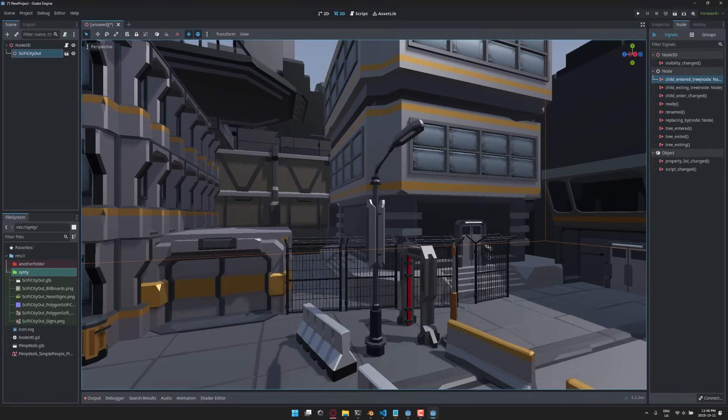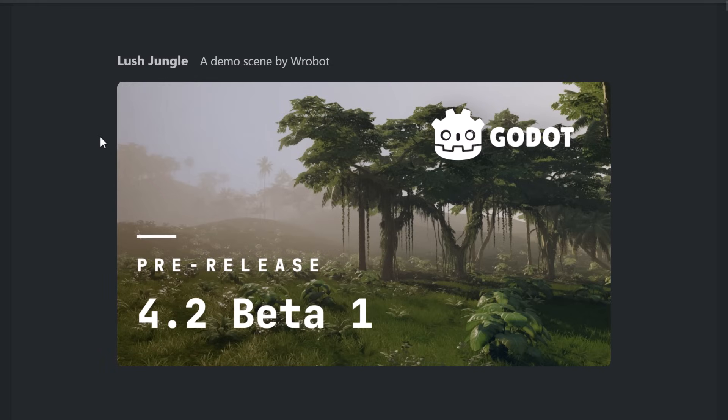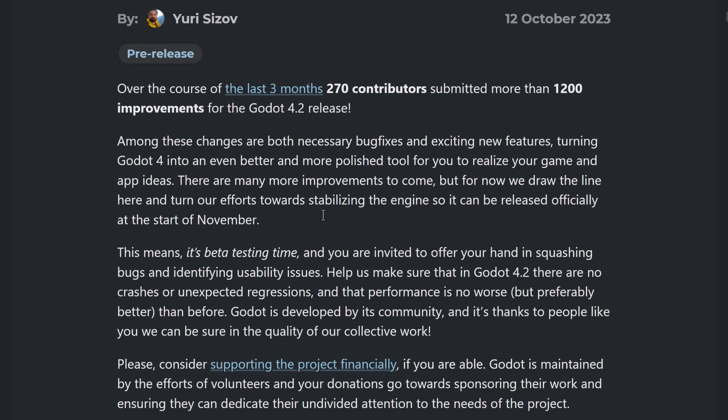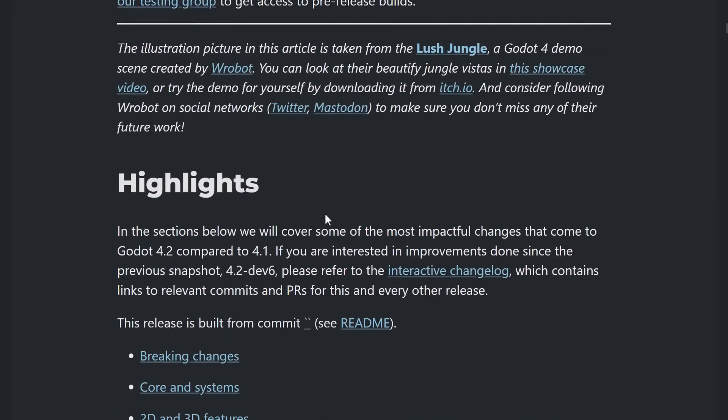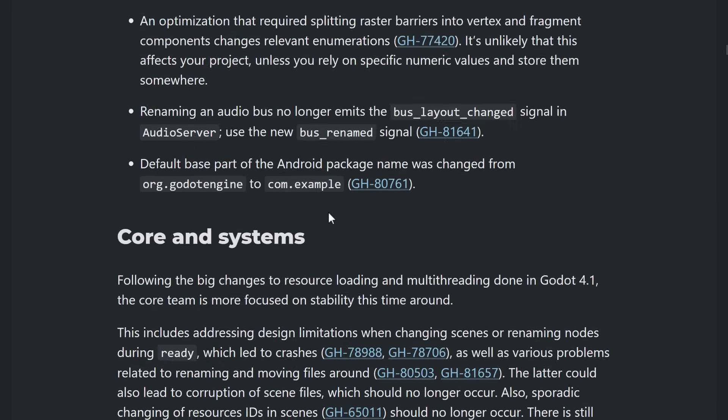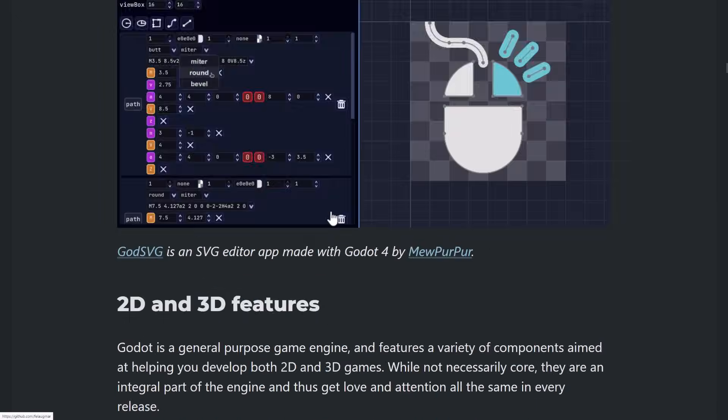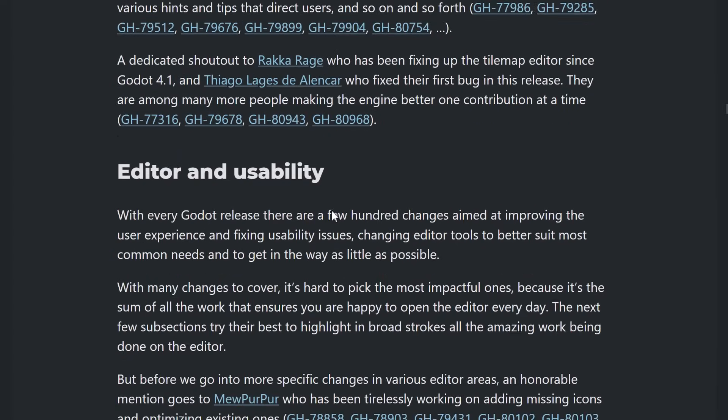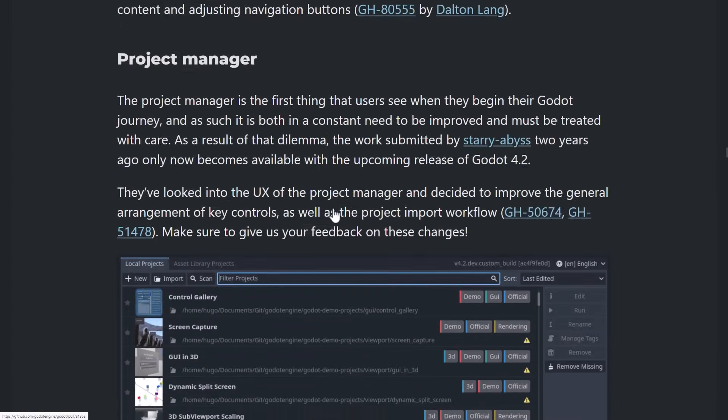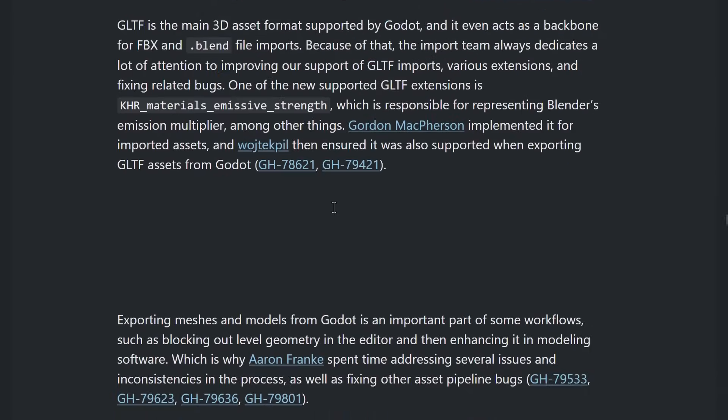Now, we're going to jump into the release notes. Now, what you're going to find is this is massive. If I went through and read this entire thing, this video is going to be seven hours long. I'll give you an idea of just how much is here. There is a lot going on in here.